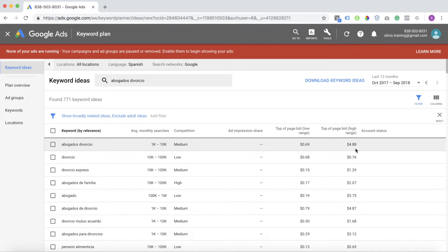But this can apply to other languages as well. If you speak Arabic, French, anything, any other language, you can do this same process. Just remember, you have to have the keyword, the ad, and the landing page all in the language that you are trying to target.